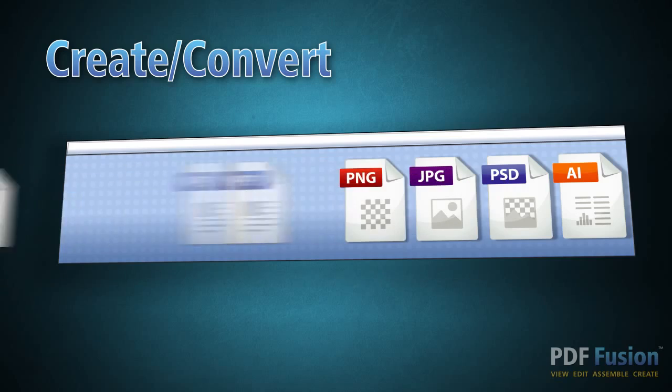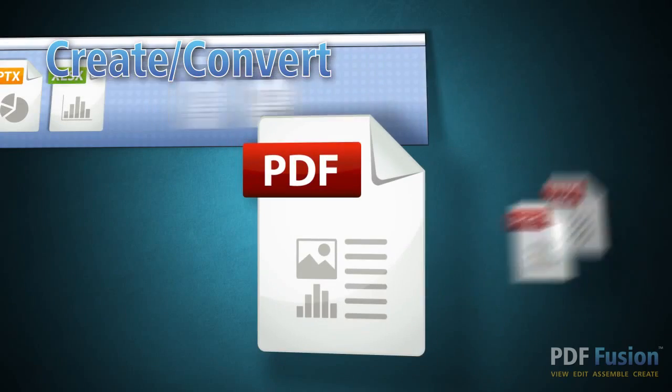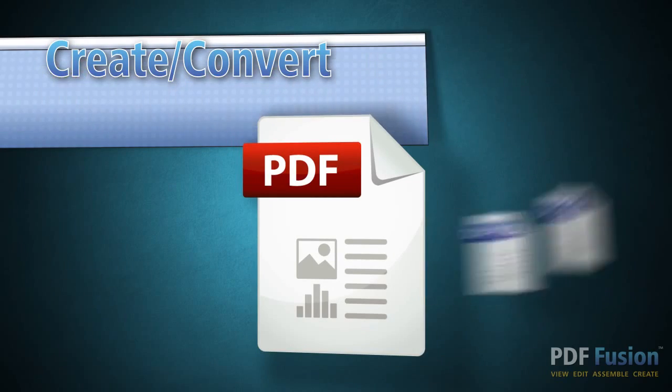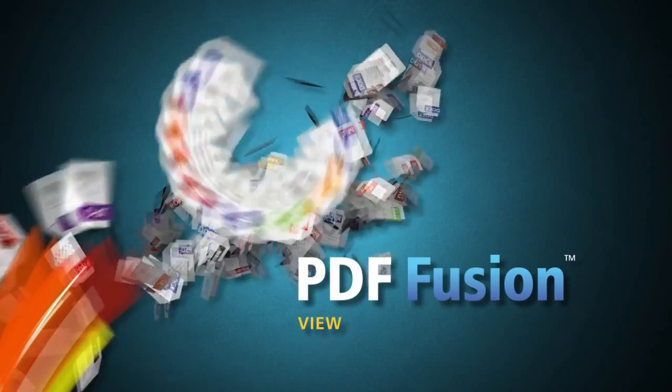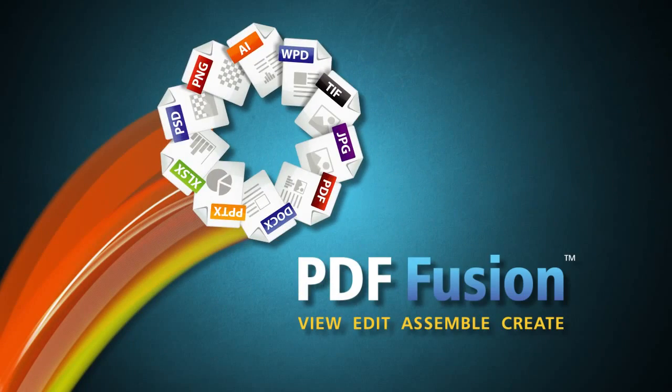Take control of your information and your time with a PDF solution that delivers all the power of the leading PDF solution without the high price. New Corel PDF Fusion.